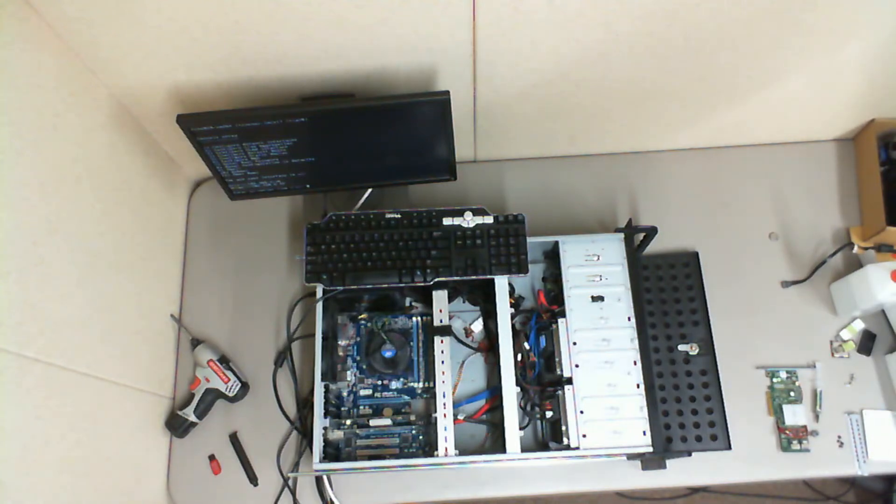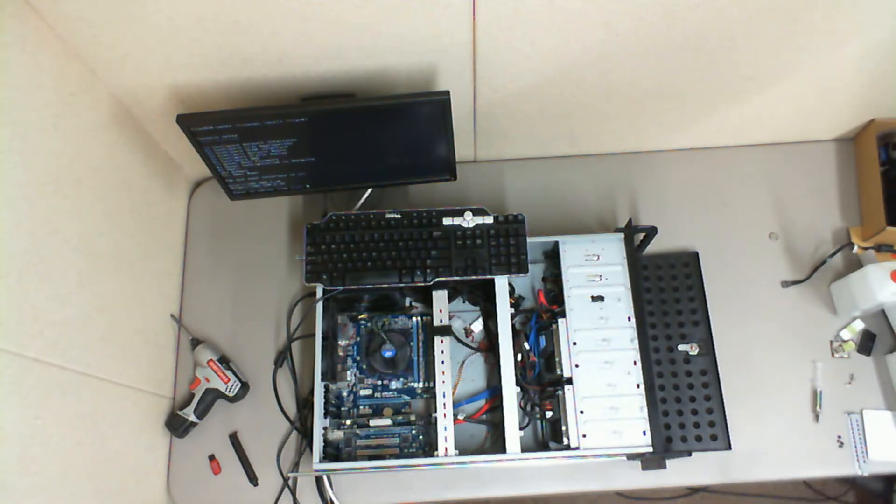This is my part two follow-up of my storage array build. Got it going now. Had to do some changes.